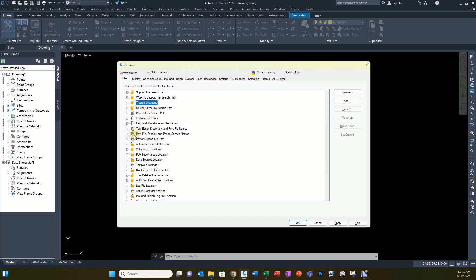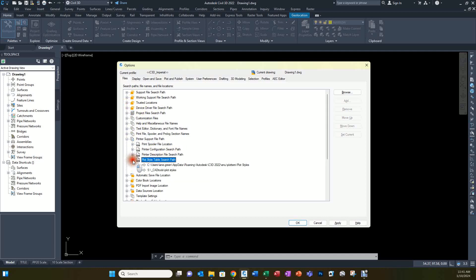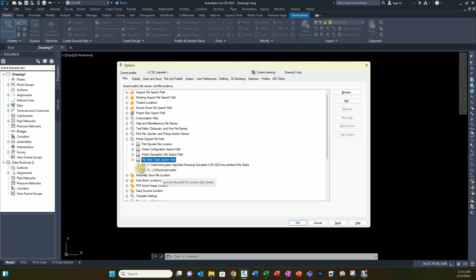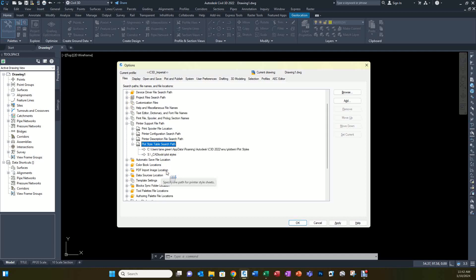We'll continue down to the printer support file path. The one we want to make sure to change is this one. By default, this is the one that comes in — you can leave that in if you want and just add this path here: S:\CAD Tools\Plot Styles. This is where we keep our default plot styles file for the office that complies with our standards. If there are edits to be made through maintenance, I only have to update that one file and the next time somebody gets into it, they automatically get the newest version.